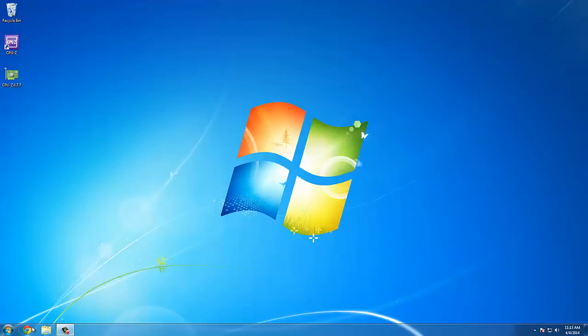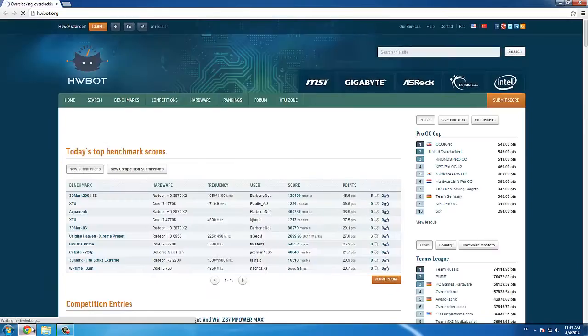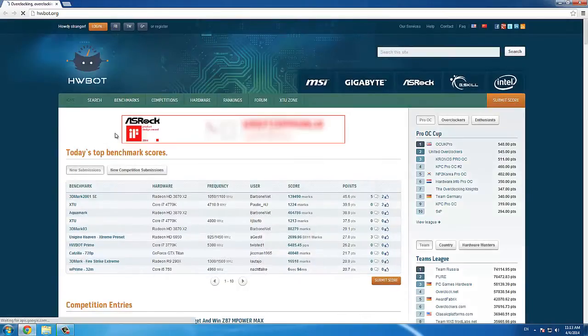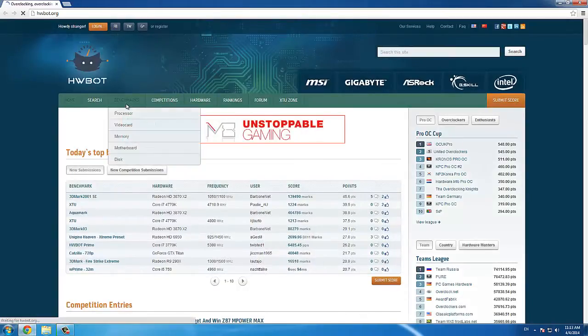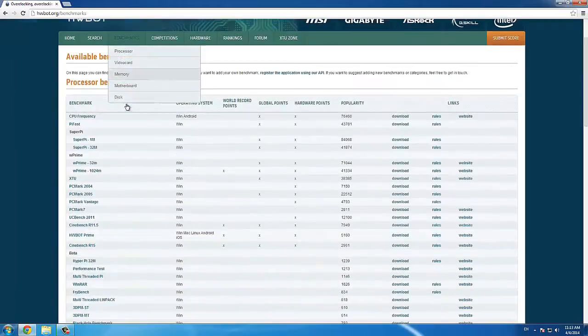In this video, we are going to show you how to submit an Aquamark submission to HWBot. First of all, we need to download the Aquamark benchmark.